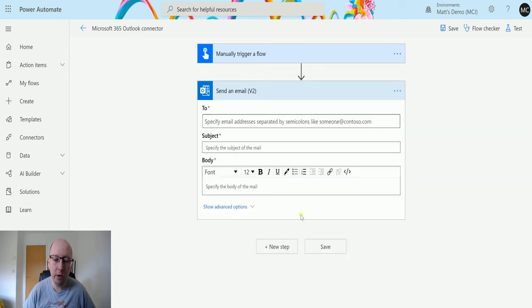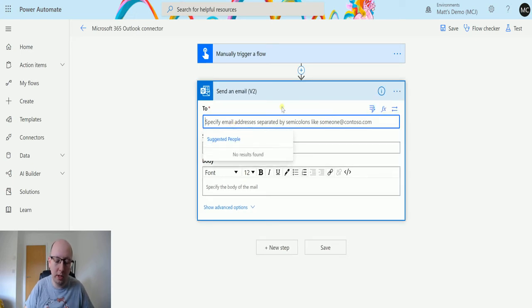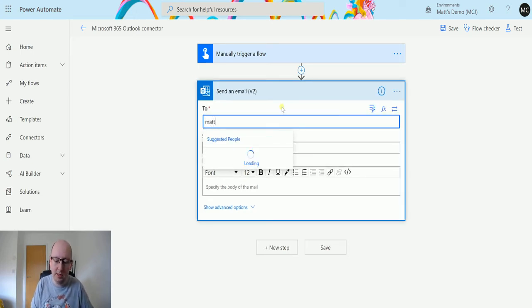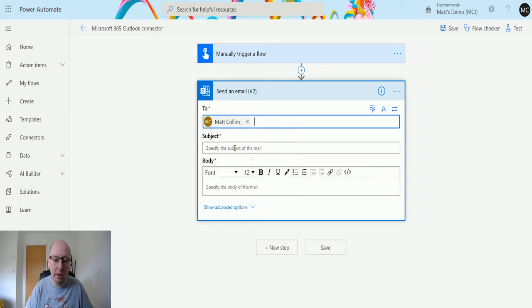We've got some required fields here: the To, the Subject, and the Body. For the To field, we can just type an email address. Matt Collins, and it's going to find me and my maiden name there.